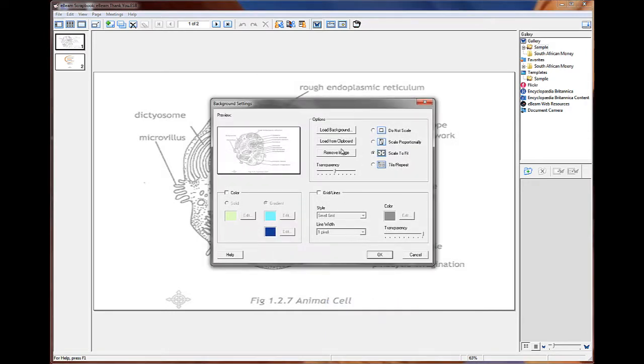And the last button here is to remove the image. So if I don't want that image, I can click remove and that image will be gone from my background.